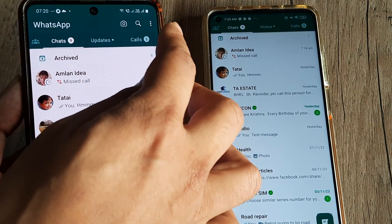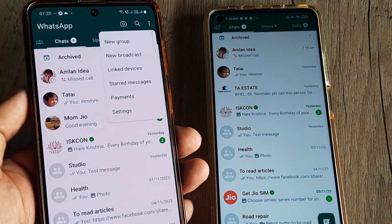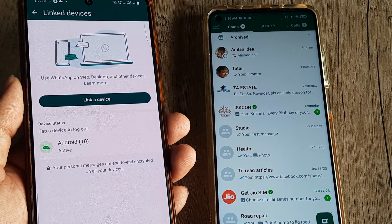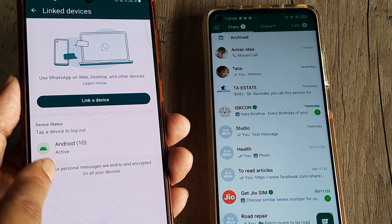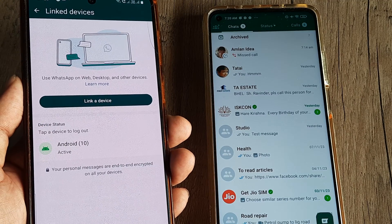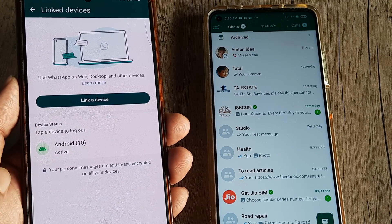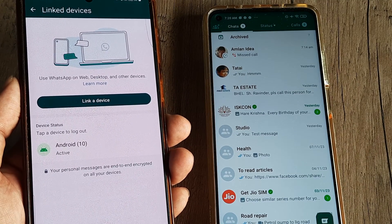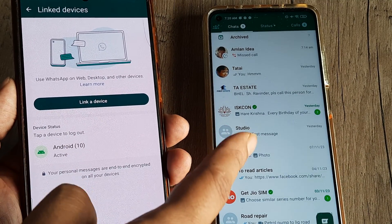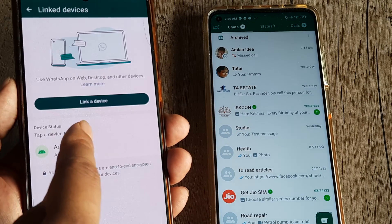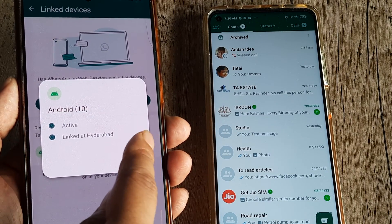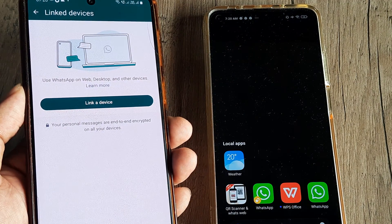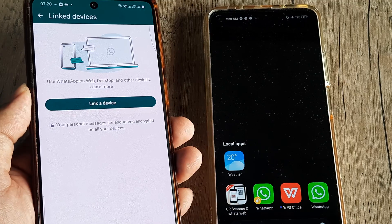Tap on the three little vertical dots. You will see there is an option of linked devices. Tap on linked devices and all the linked devices will appear here under device status. At present you can see there is one Android device — this is my MI device which I have linked using companion mode. To log out from this device, tap on it and then tap on log out. You will now see that we have been logged out from the other device as well.